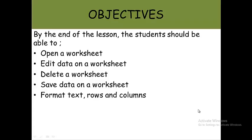By the end of the lesson, students should be able to open a worksheet, edit data on a worksheet, delete a worksheet, save data on a worksheet, format text, rows, and columns.